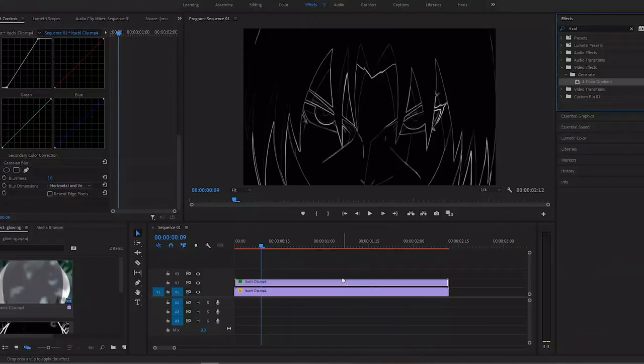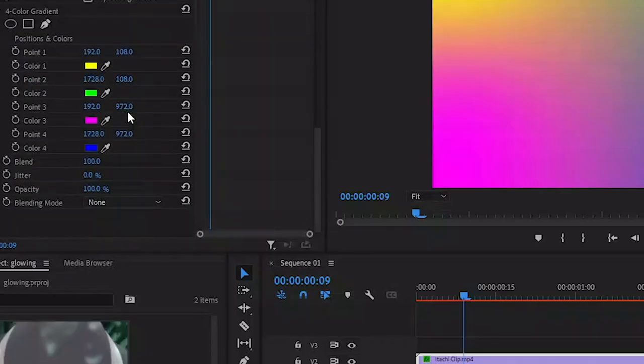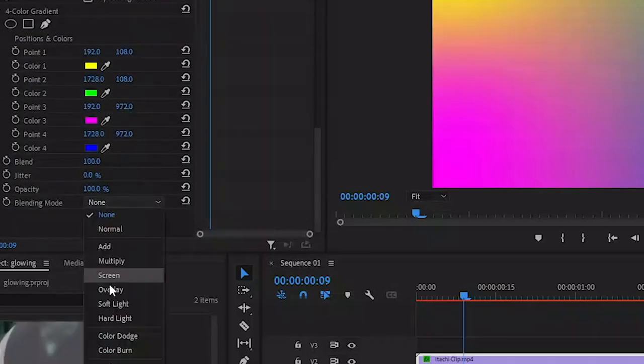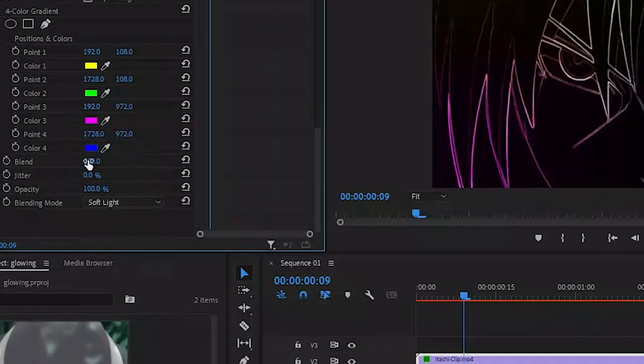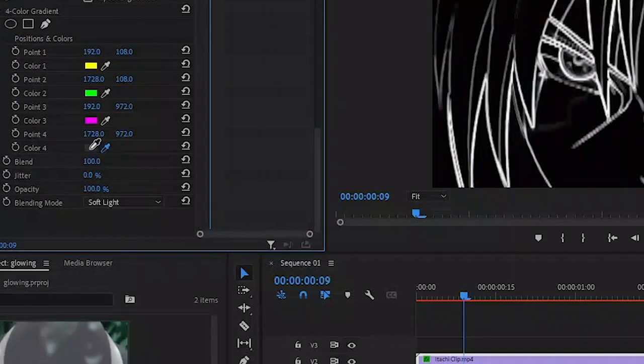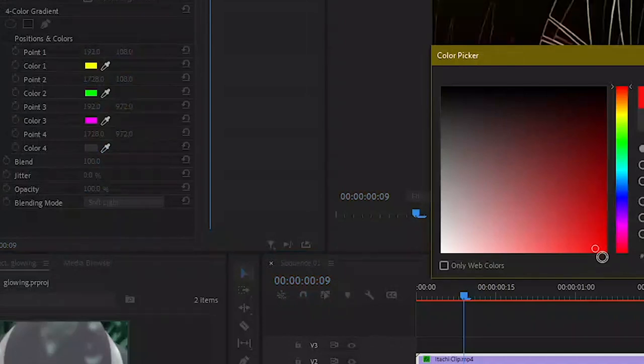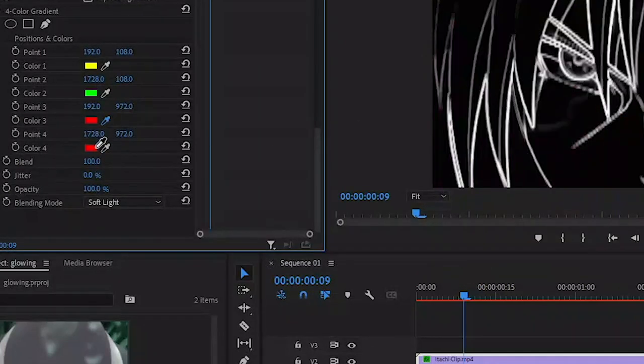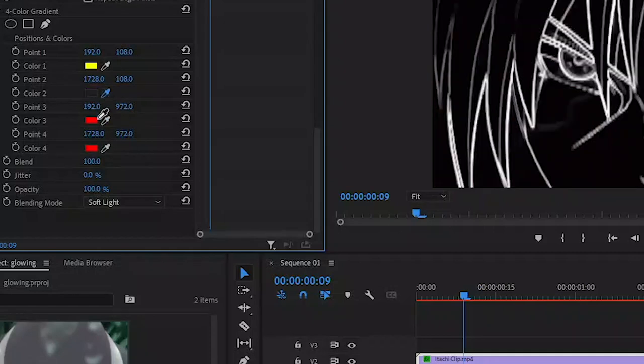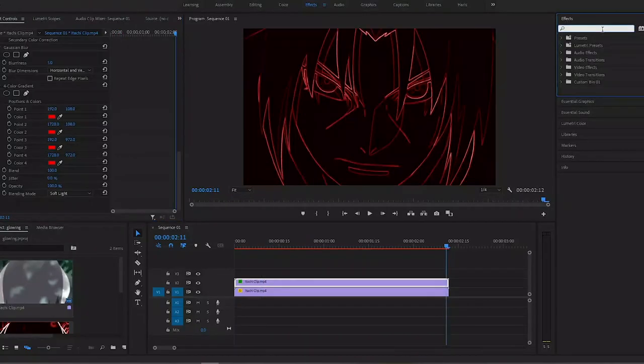First of all, let's set the blending mode of this to Soft Light so it nicely overlays on top of the outline that we have. Then in the colors you can have up to four different colors of the overlay. I'm going to select just one color and that will be red. Let me select the red color and copy that to all other points, so here we have just the red color overlay.